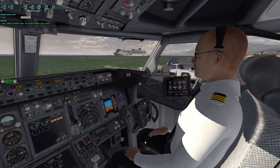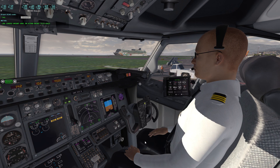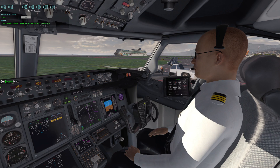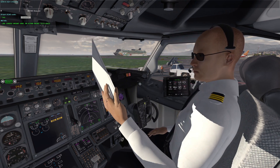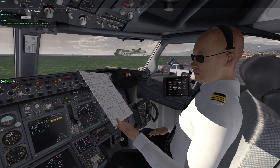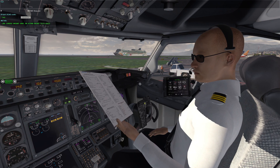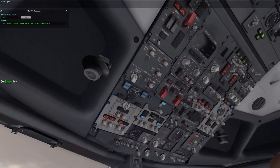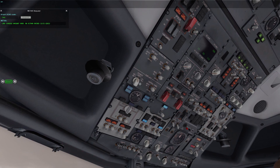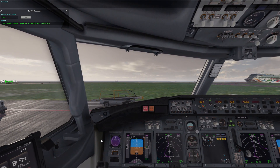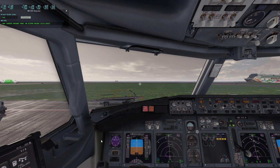Before start checklist. Cabin door close. Fuel set. Cabin signs on. Windows locked.